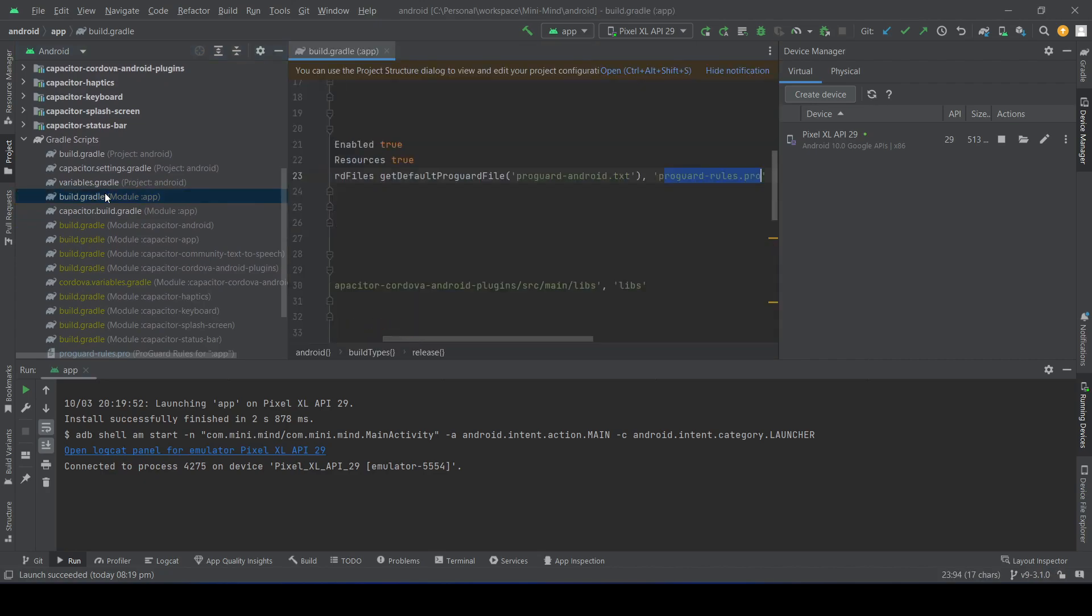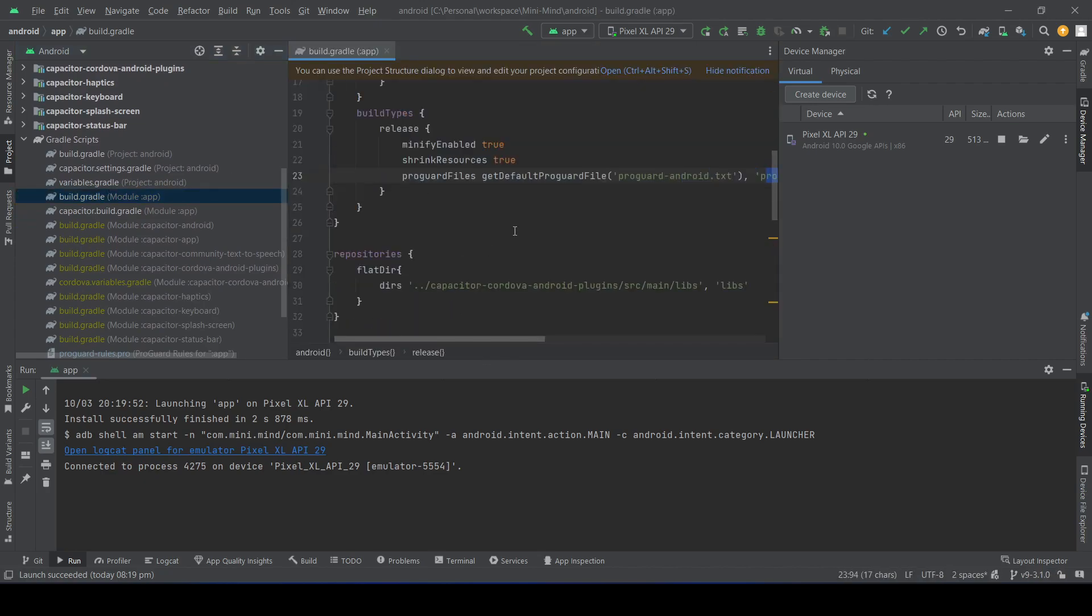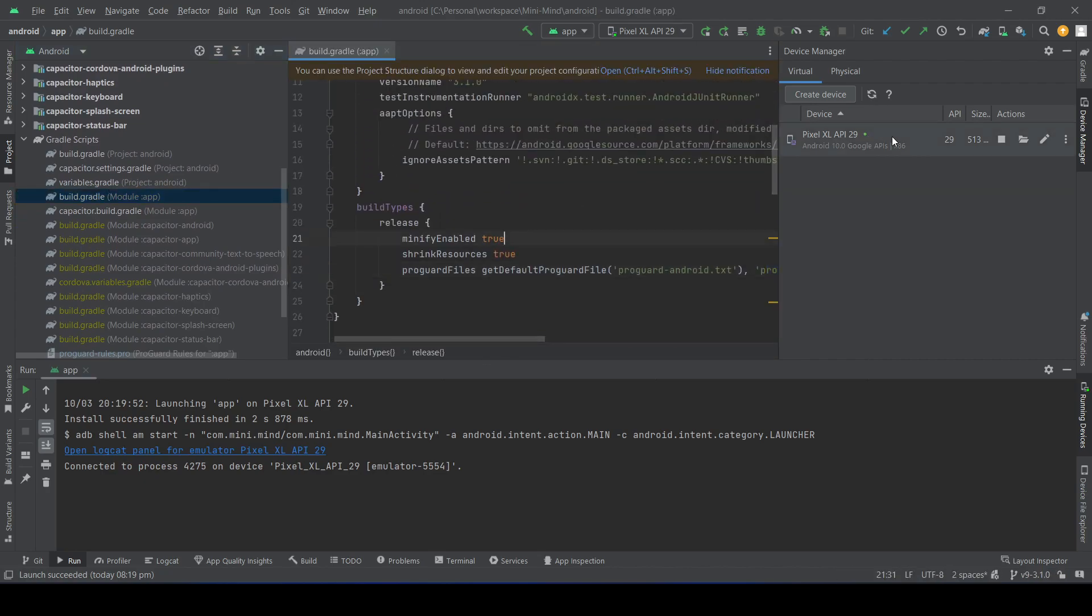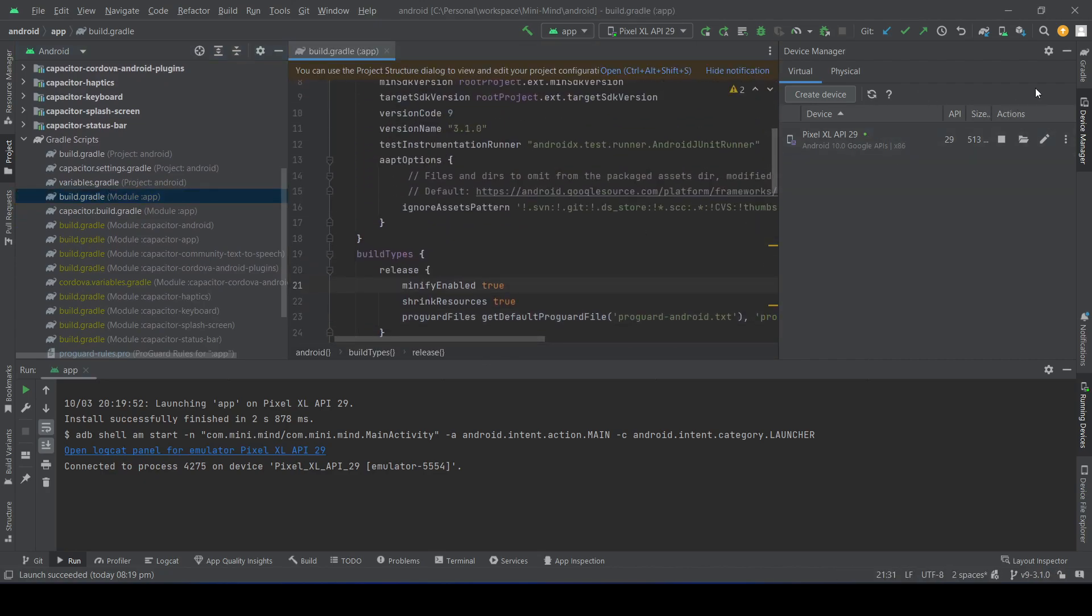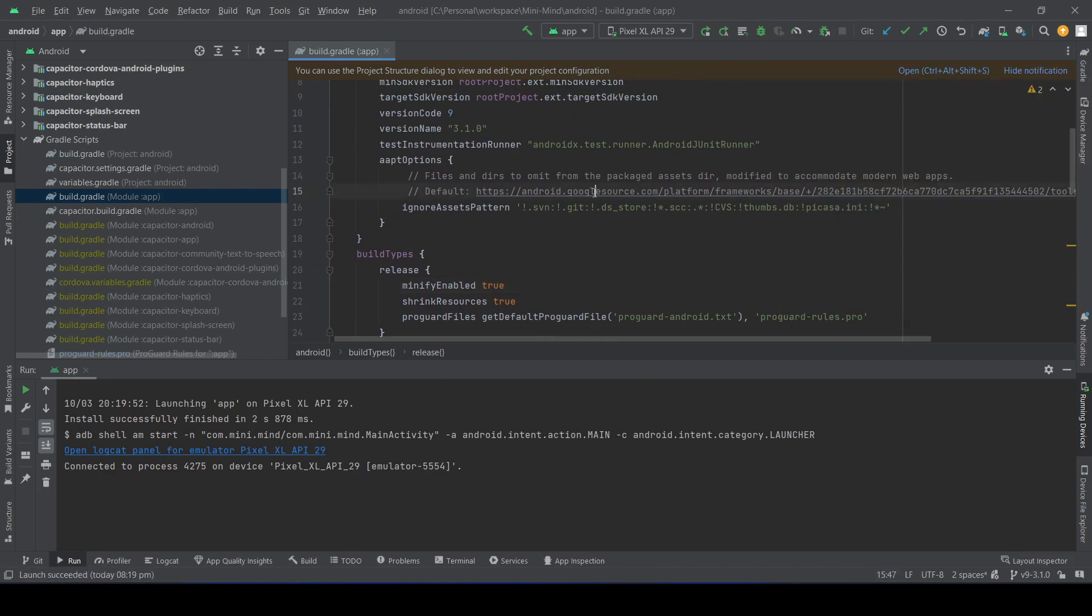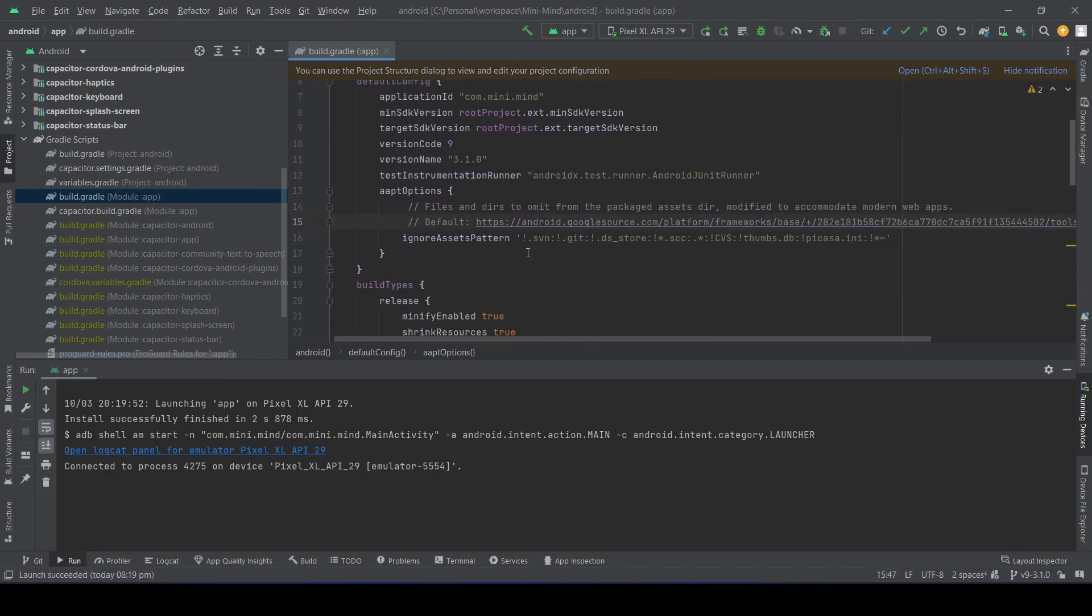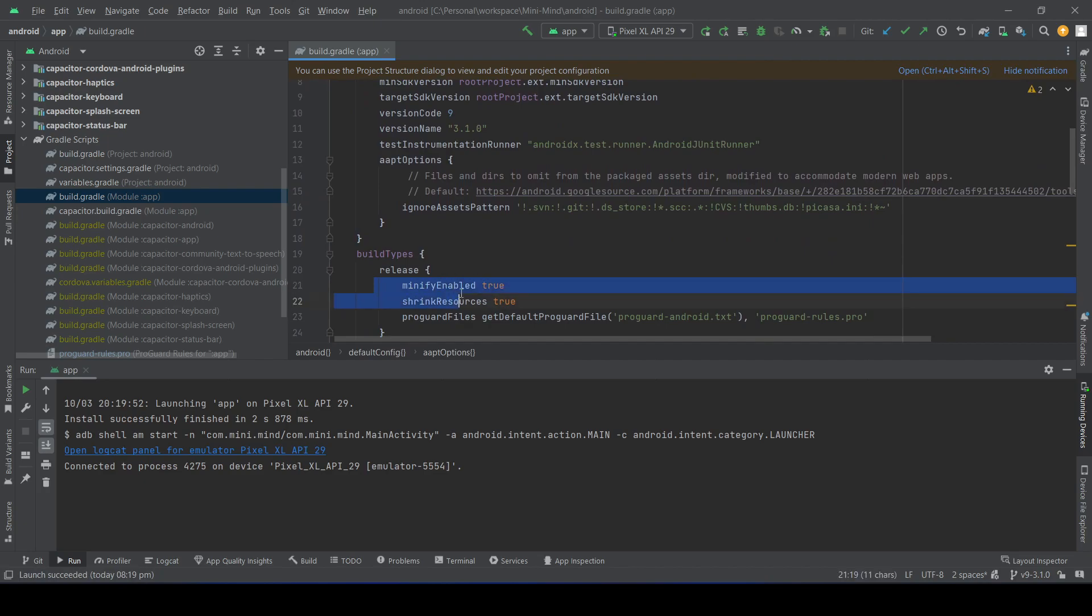Double-click on it and check whether these two things are in place: minifyEnabled true and shrinkResources true.